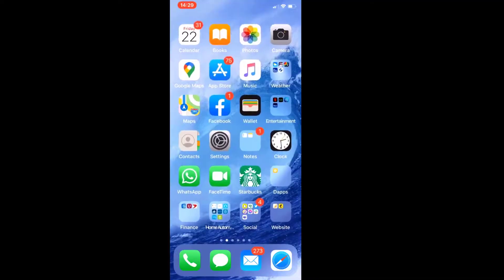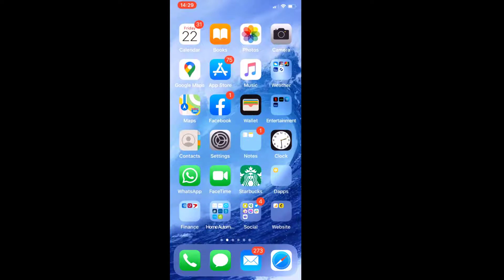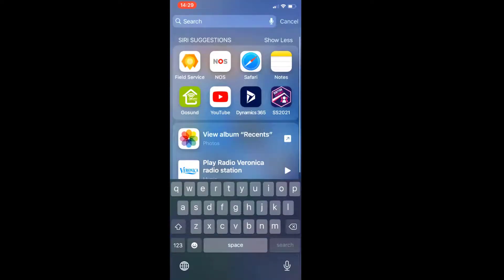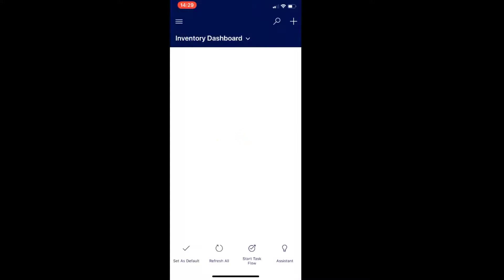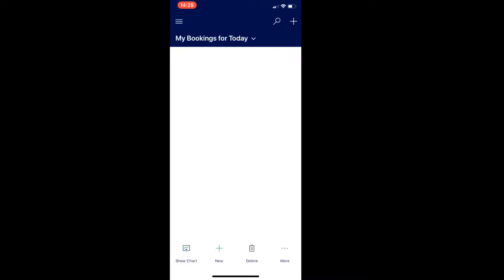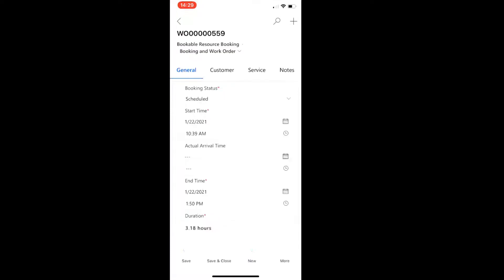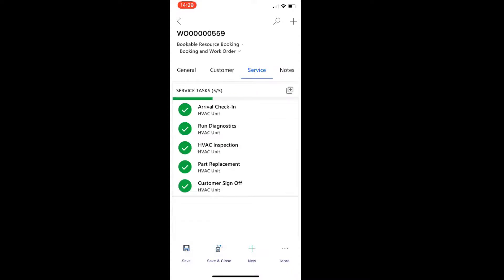Okay. So now let's take a look at that experience in the mobile application. So I'm going to go here and open my Field Service app. And let's navigate here to Bookings. And here we see a booking for today.